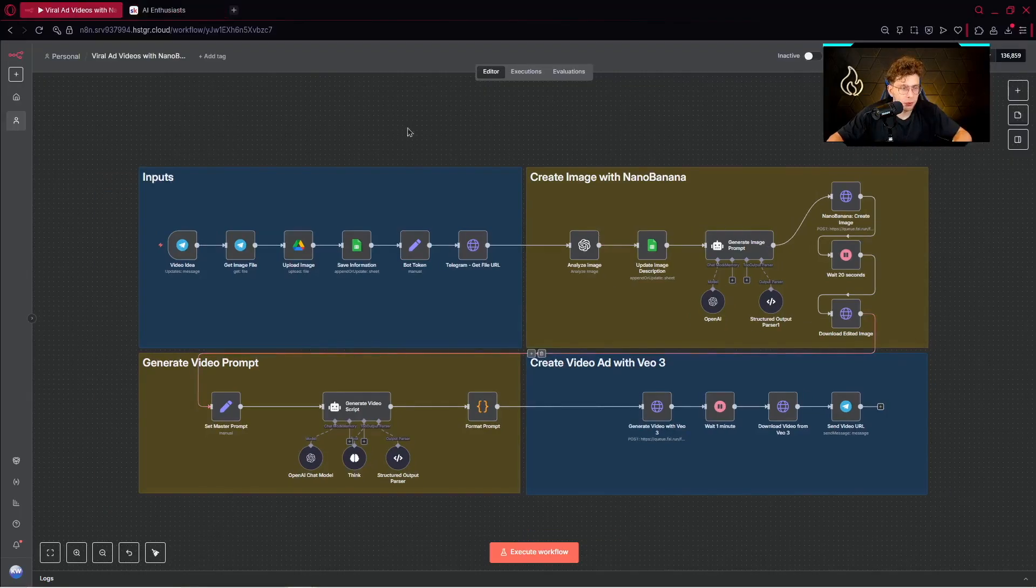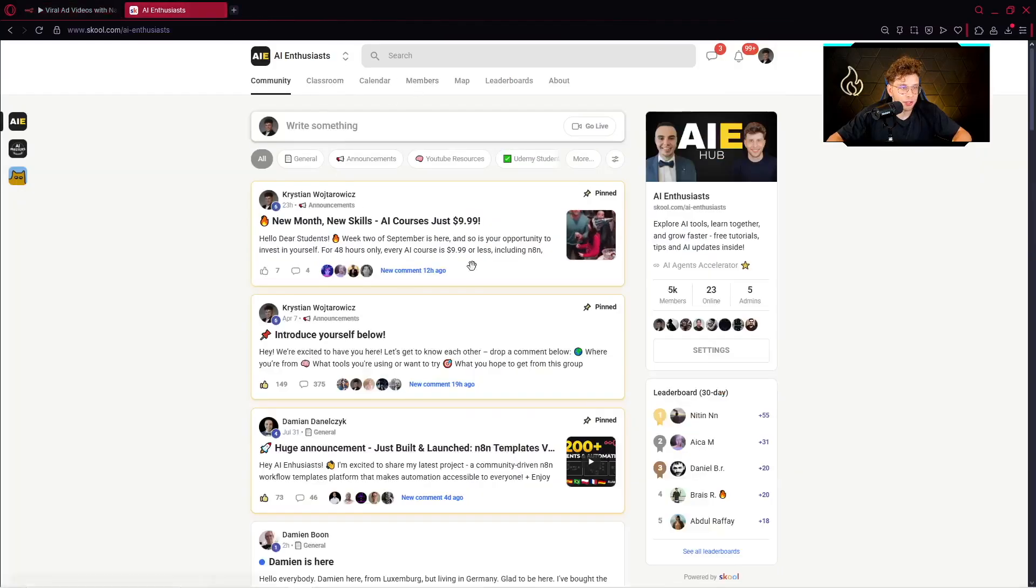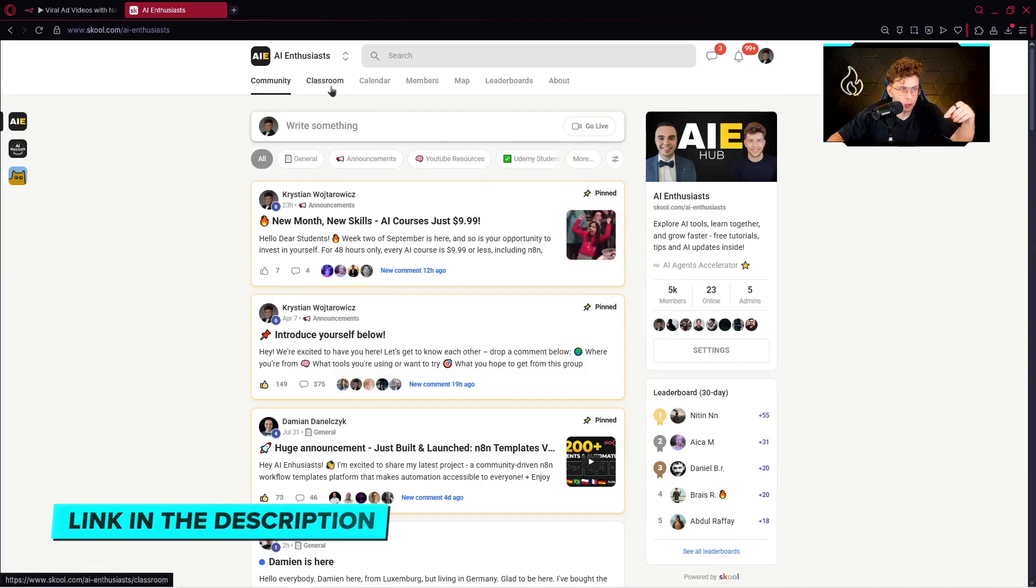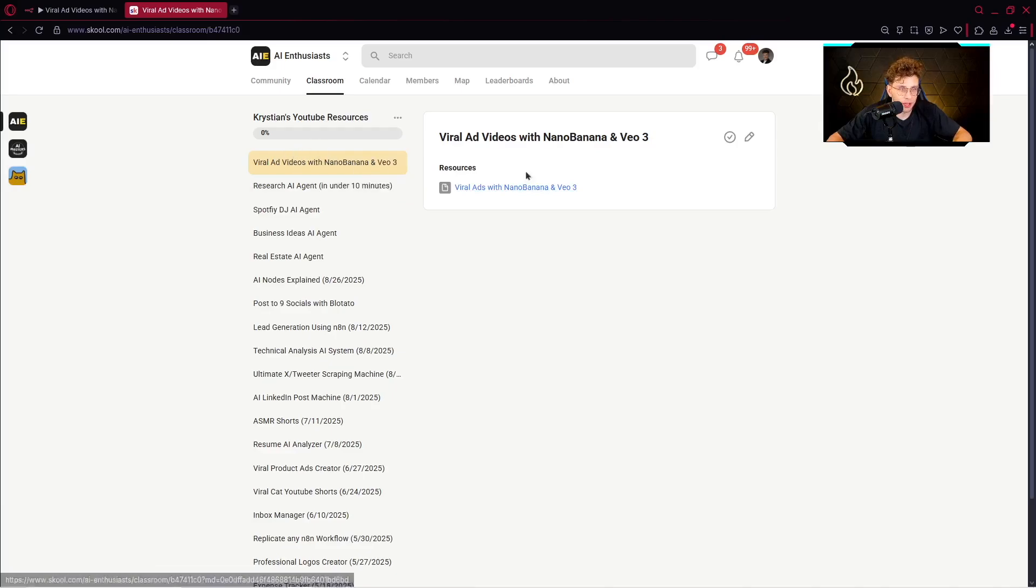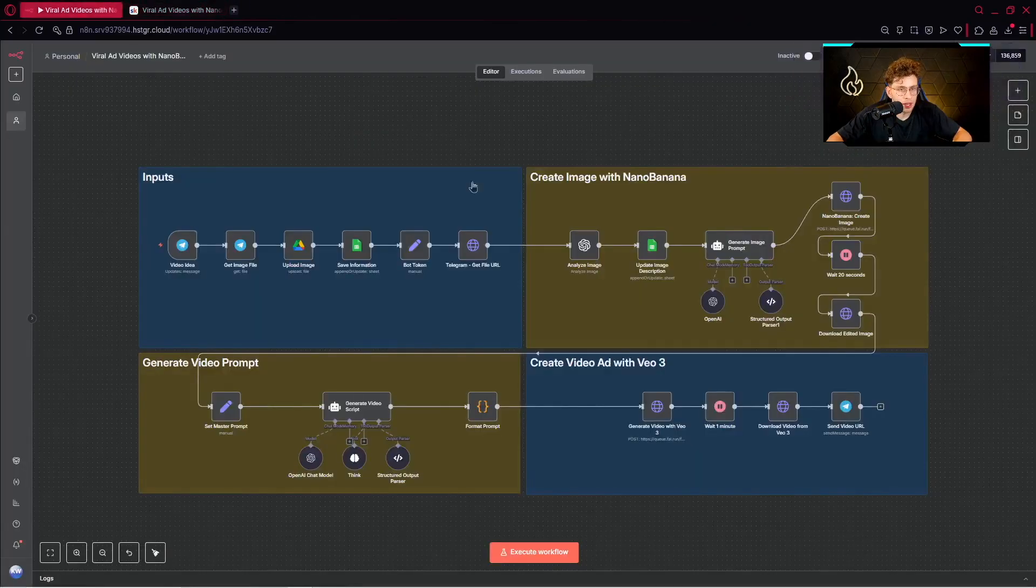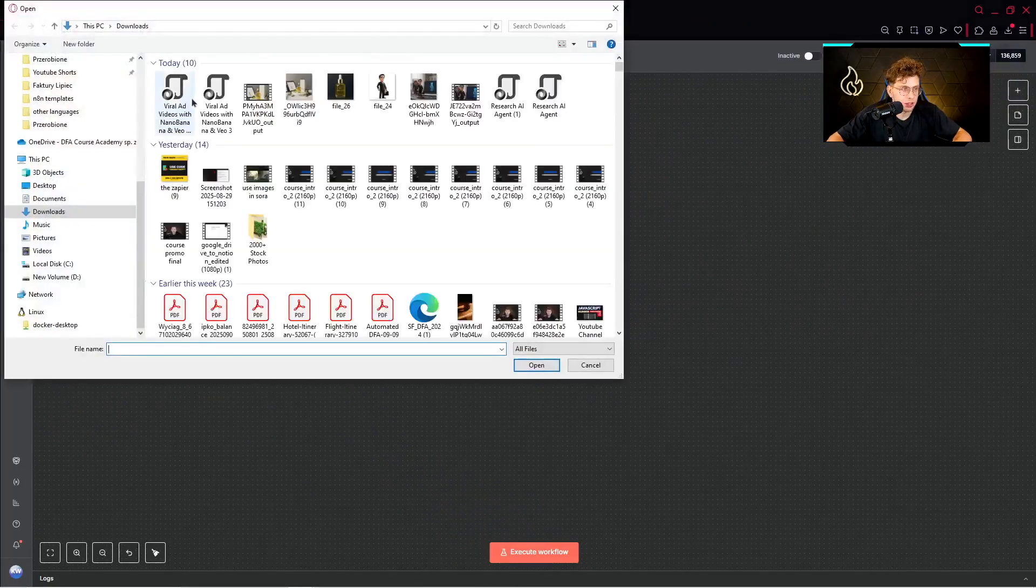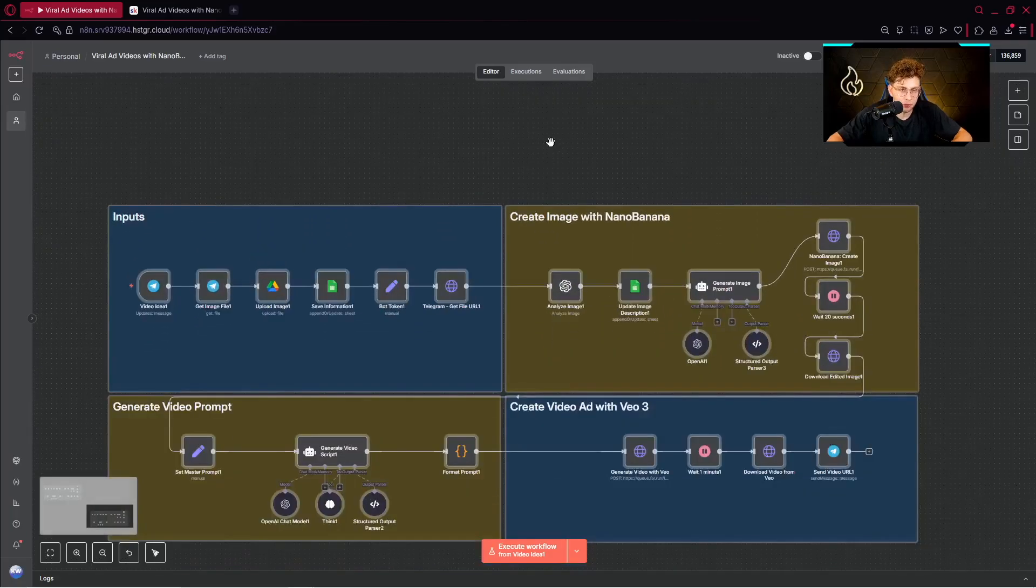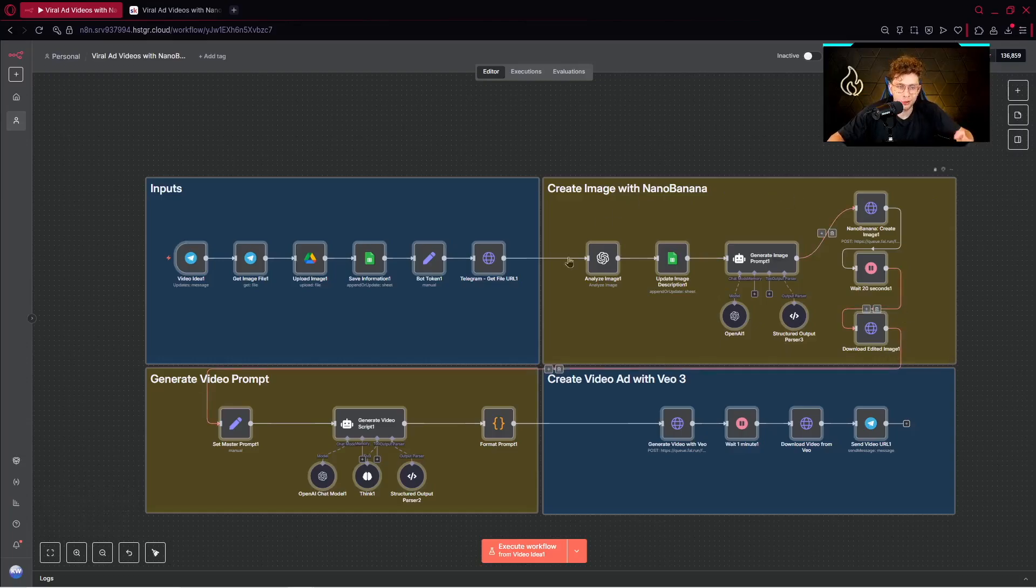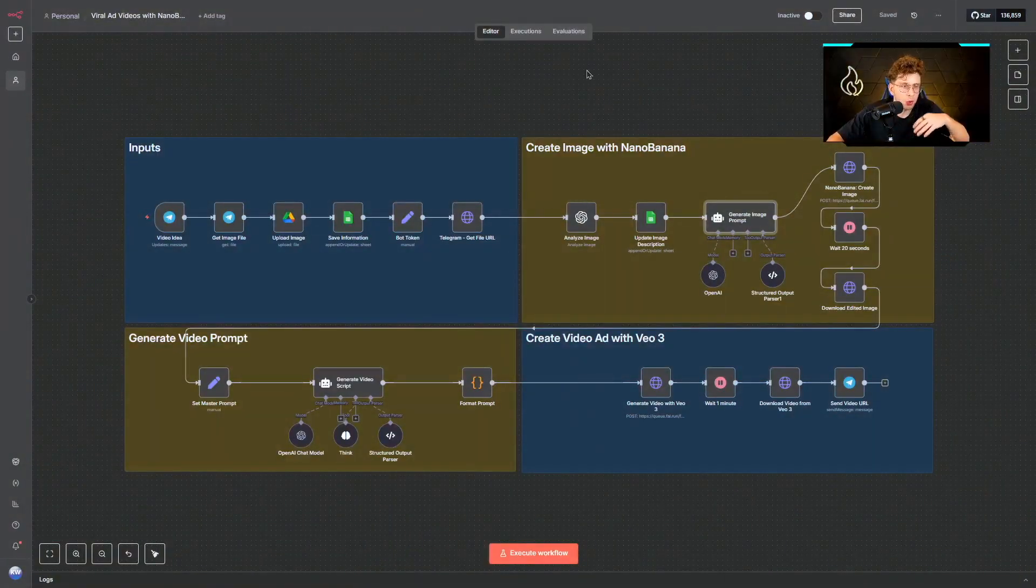But for now, if you want to get this template 100% for free and use it right away, go ahead to our AI Enthusiasts community. The link will be in the resources of this material. Click on Classroom and then on Christian's YouTube resources, and you will have the video ad with Nano Banana and VO3. And you can download this entire template, just click on Download and you can basically just import it right here. So it's pretty simple and you've got this entire template. The only thing you need to do is to set up your credentials.